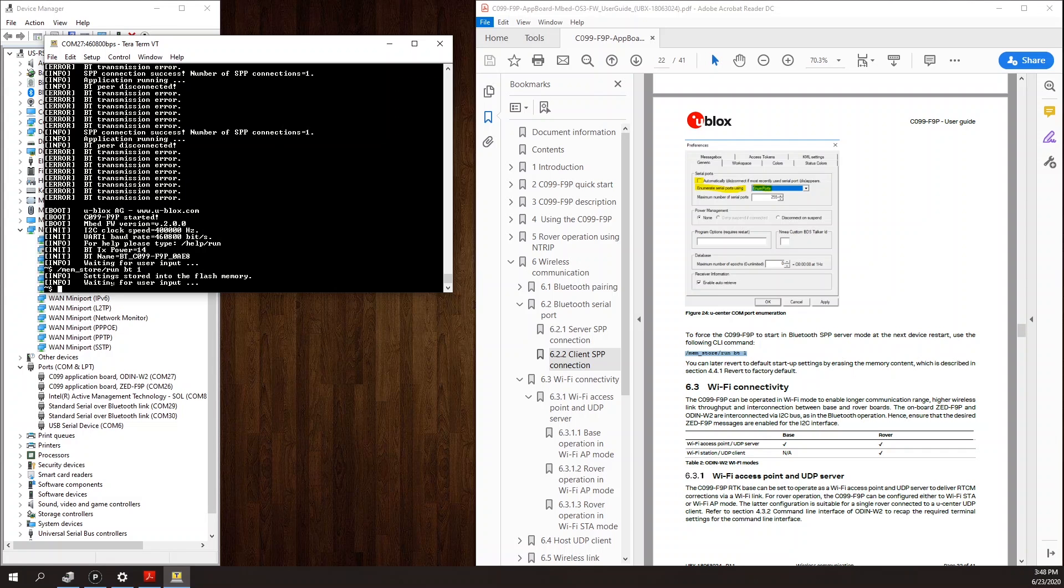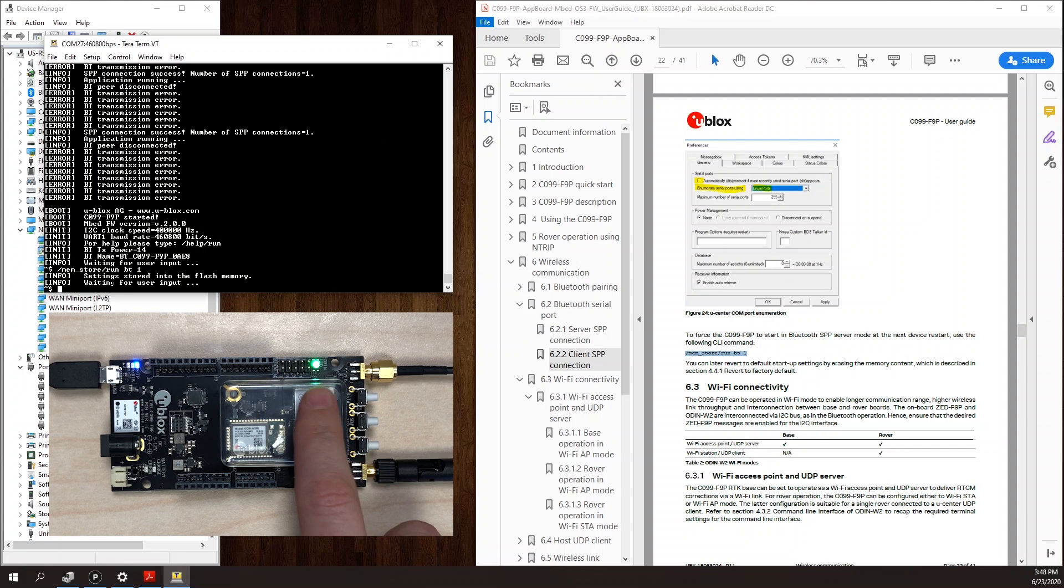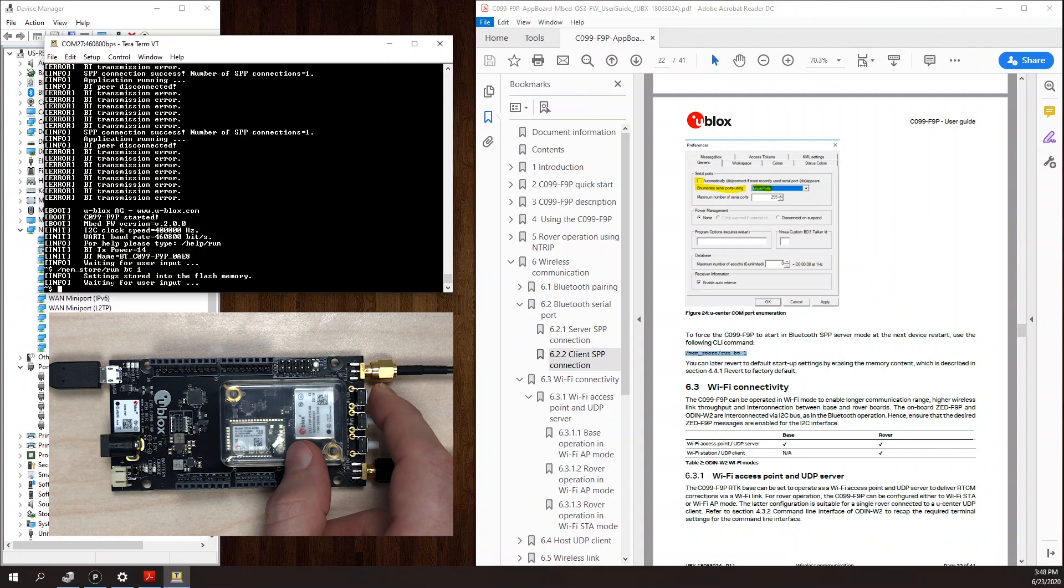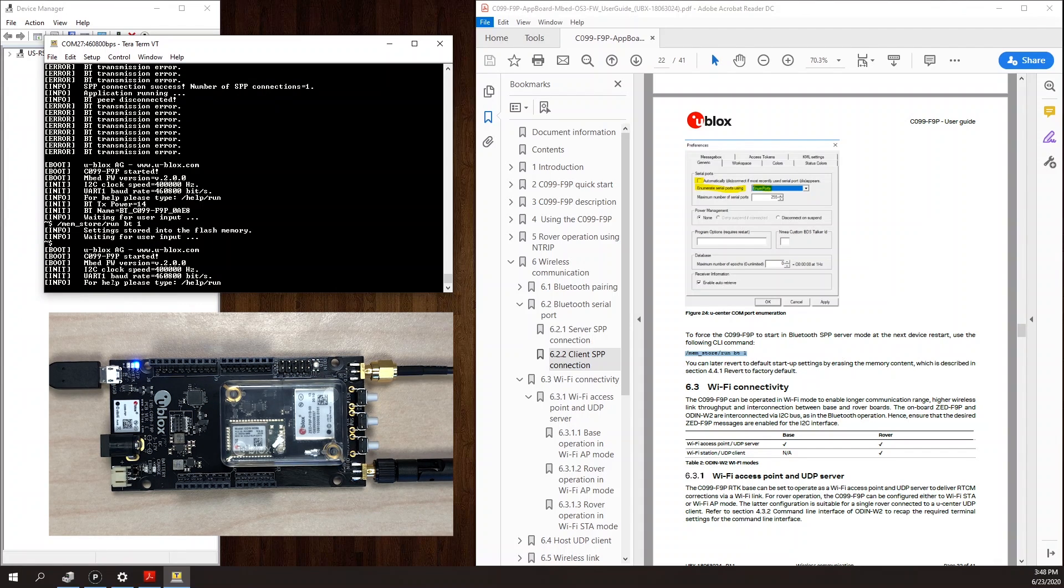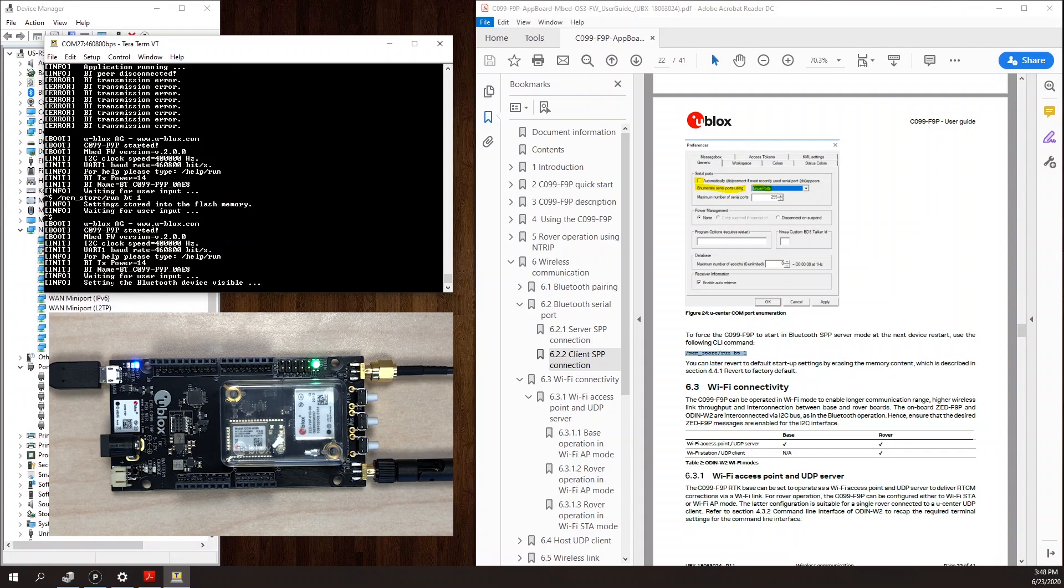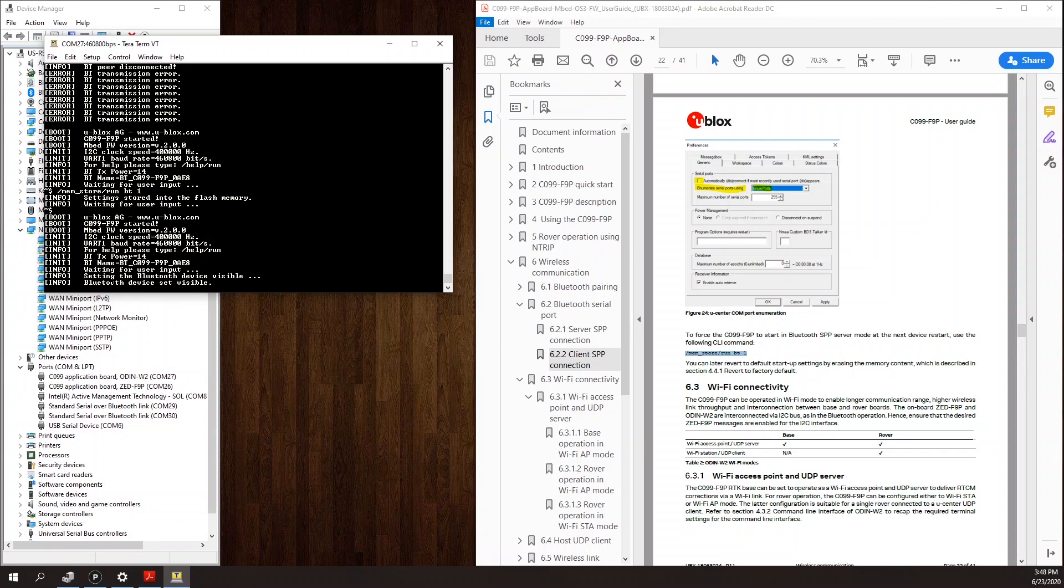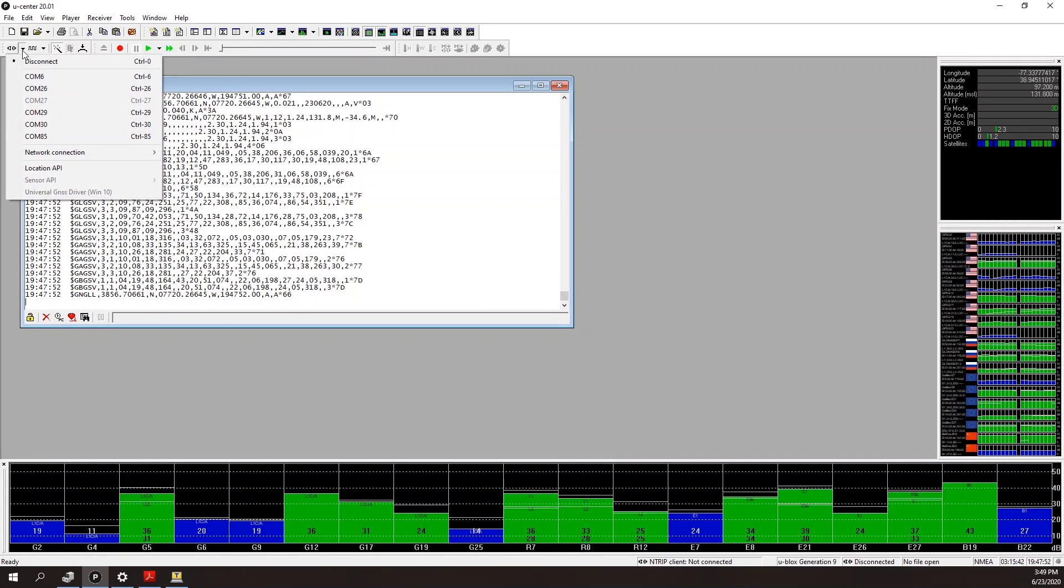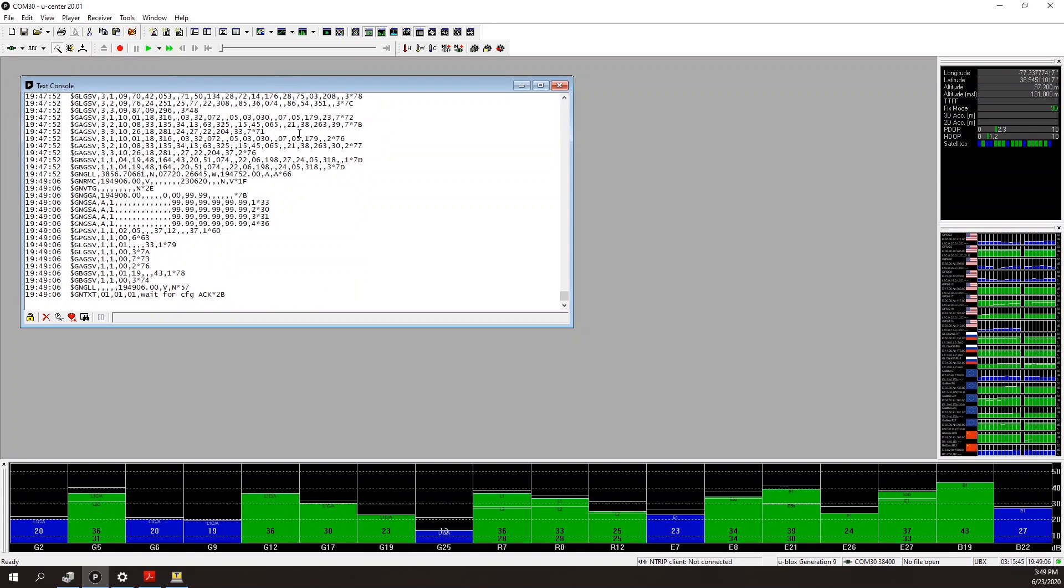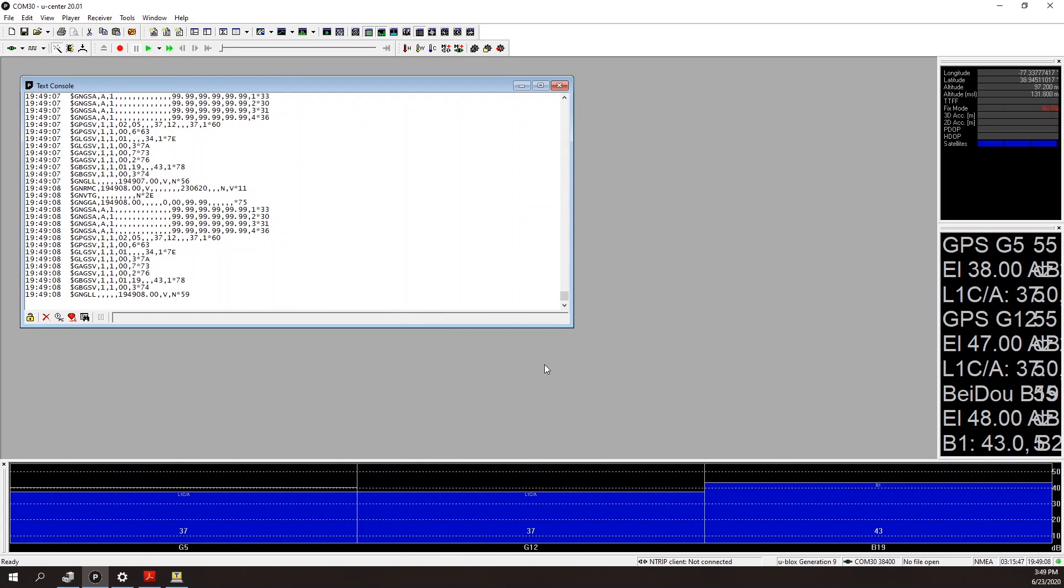This time, if I reset the board, we can see it's in default state right now because the status is green. This time, if I reset the board, when it boots back up, it will boot up into Bluetooth connectivity mode. I see in the console here, it says the Bluetooth has been set visible. And I can again come here to U-Center and connect to COM 30. And I'm still receiving data from the board.